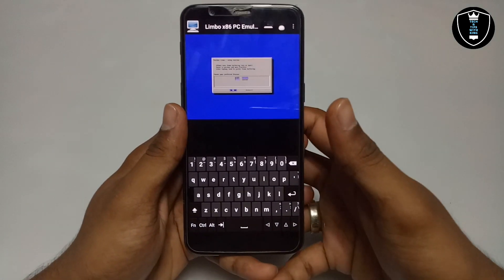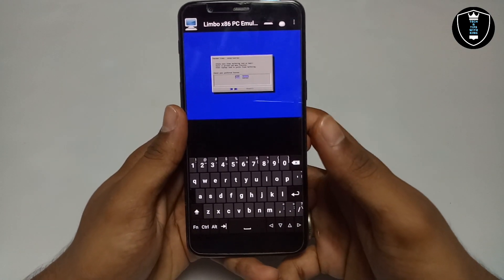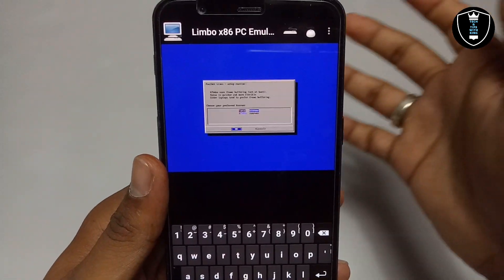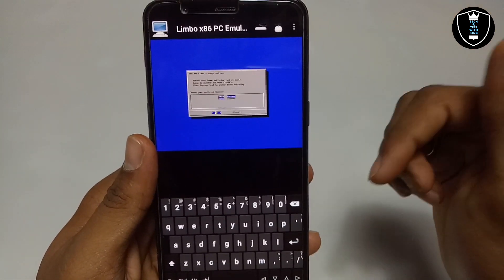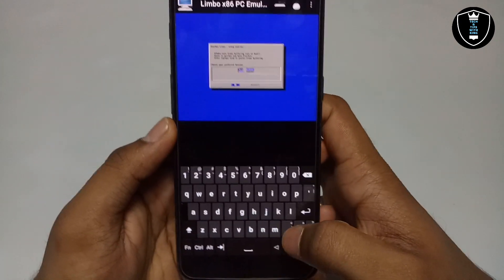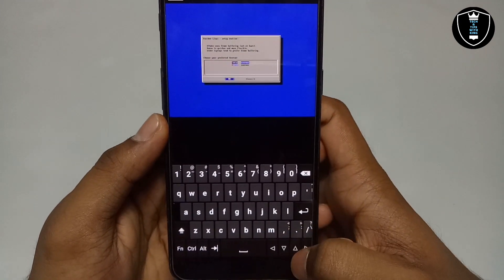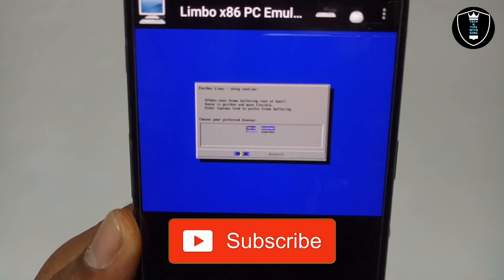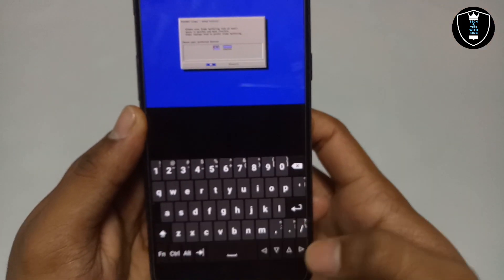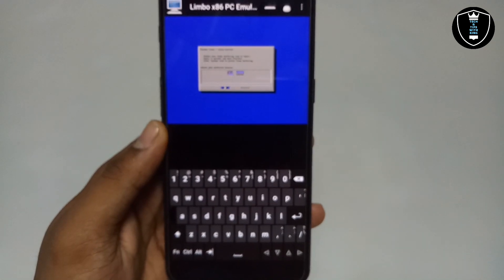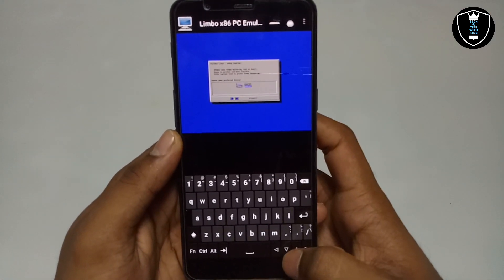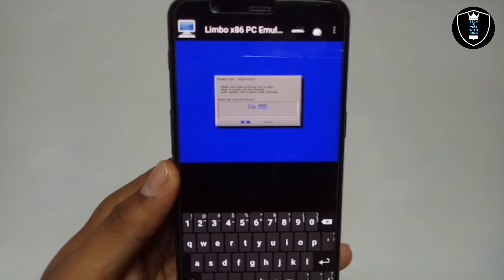After taking some time booting and showing some commands, it will show a blue screen with some options — this is where the Hacker's Keyboard is mainly used. Enable the keyboard; as you can see it is showing some options on the screen. You have to click the down arrow button, select the second option, and just click Enter.